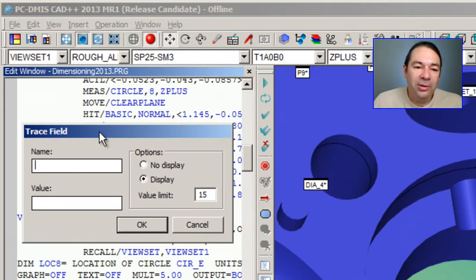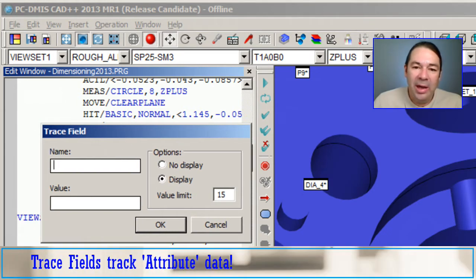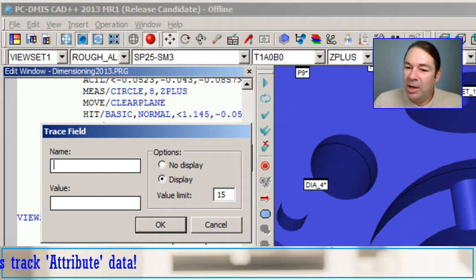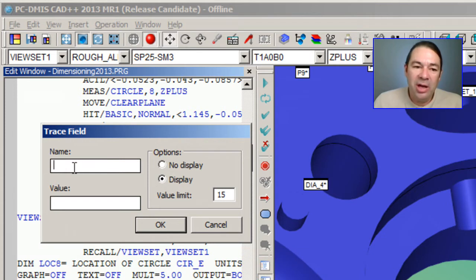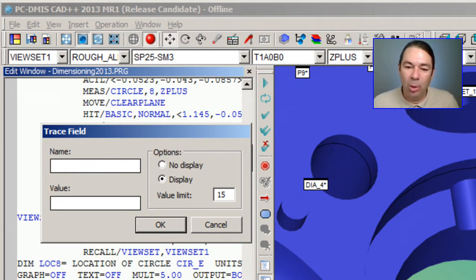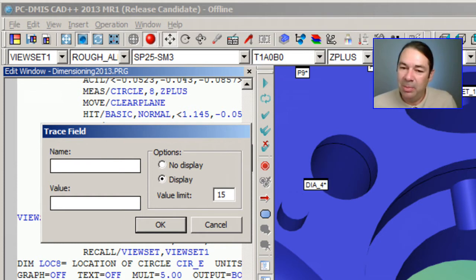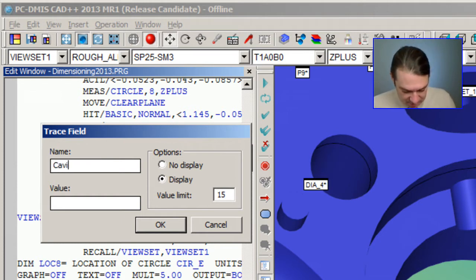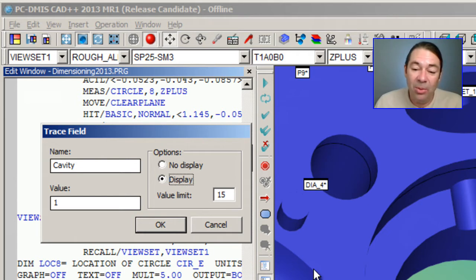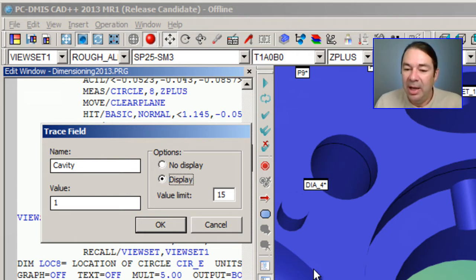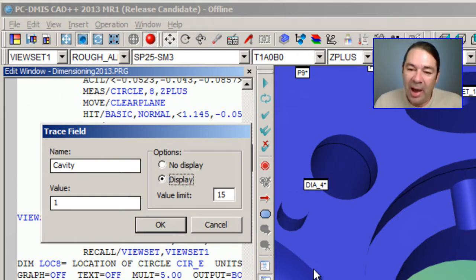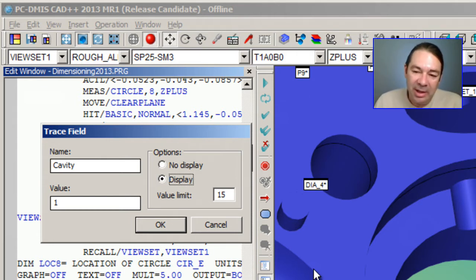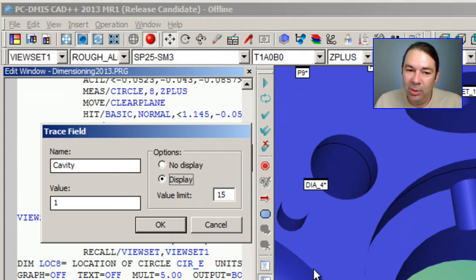A trace field is simply a way to keep track of non-measured data. And non-measured data may be something like the mold or cavity number that the part was made in. Perhaps I have a four-cavity mold that the part is made in. I can keep track of which cavity each of the parts came out of, and this allows me later in Datapage to sort by the cavity number.